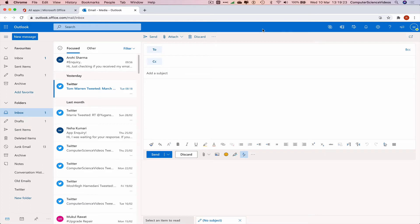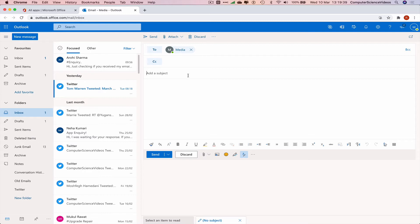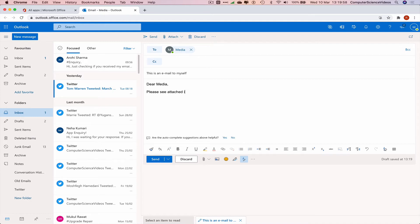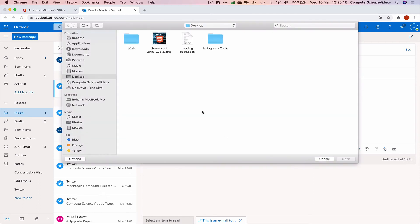Since we are sending ourselves an email, click New Message. In the To field, enter your own account — in this case, media@showcasegroup.uk. Add a subject: 'This is an email to myself.' In the body, type: 'Dear Media, please see attached image. Kind regards, Media.'